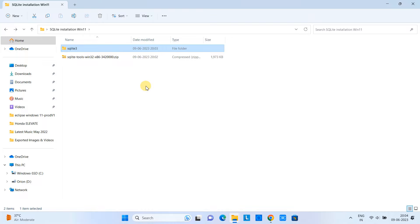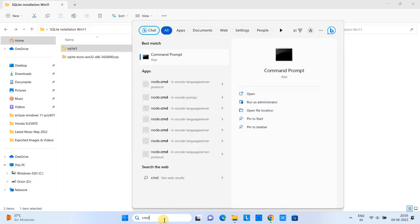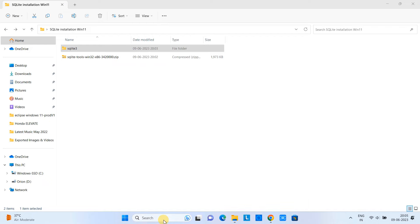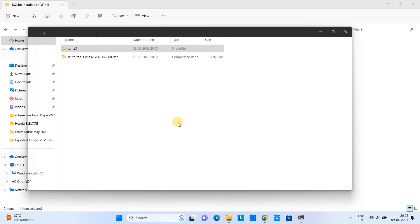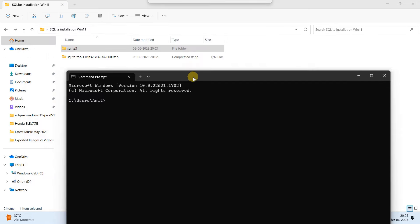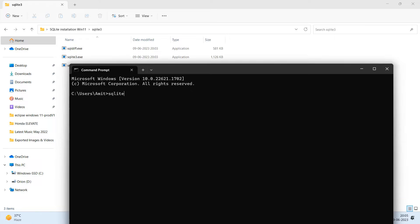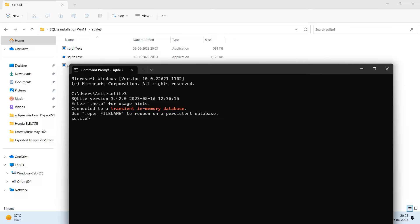We have done the environment variable setup successfully. Now it's time to verify if it is working or not. Go to the search, just type 'cmd'. This way we have CMD open. Now here we have to type a simple command: SQLite3.